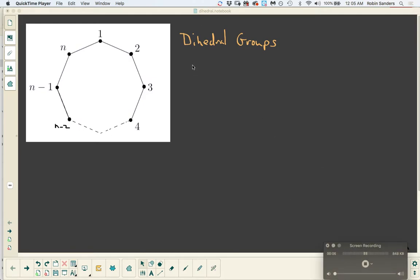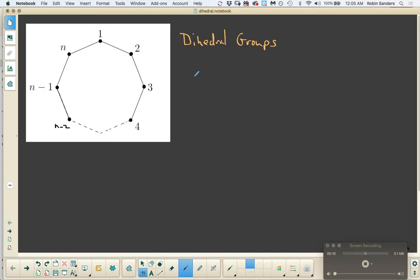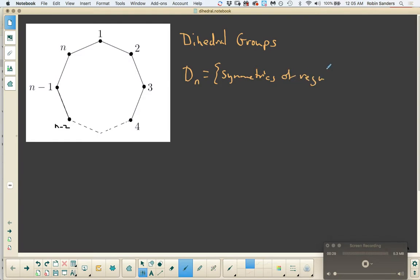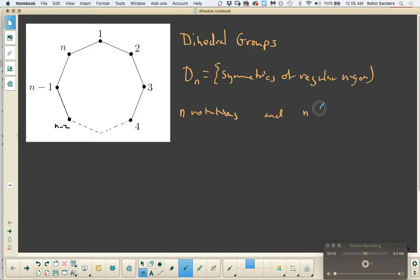In this video we're going to be looking at dihedral groups in terms of how to represent their elements in permutation notation. Let's first remember that a dihedral group is nothing more than the symmetries of a regular n-gon. We already know that the dihedral group is made up of n rotations and n reflections, or flips. The correct name is reflections, but flip is a whole lot easier to write, so I'm going to call them flips.